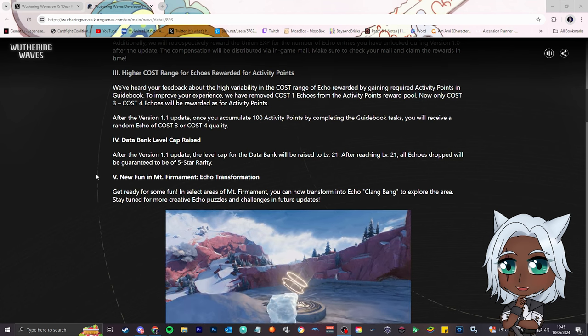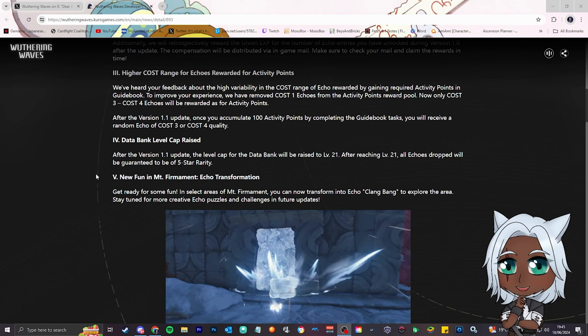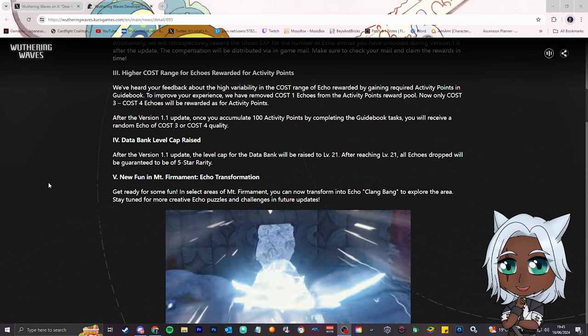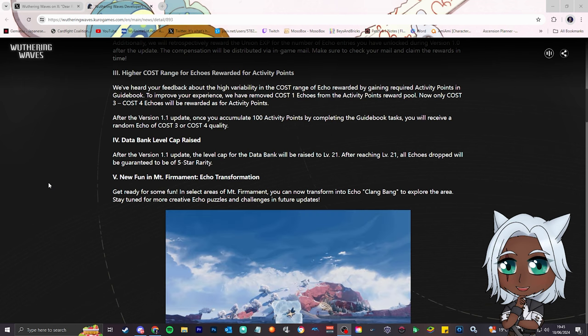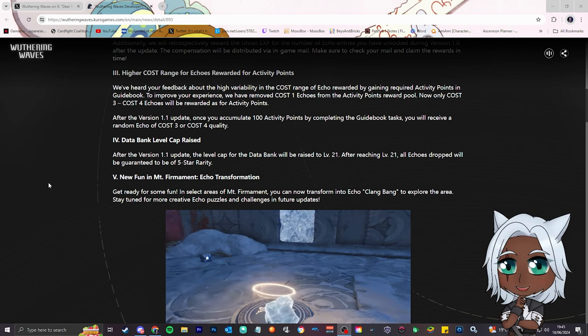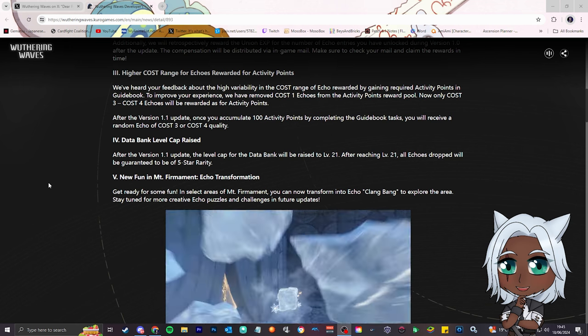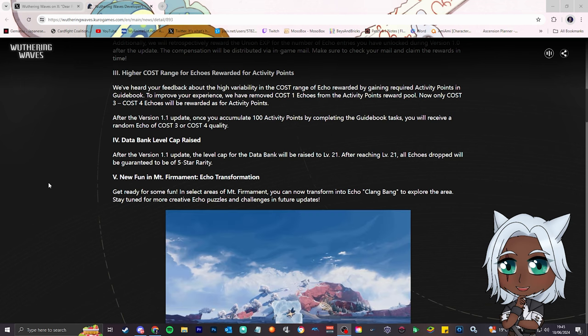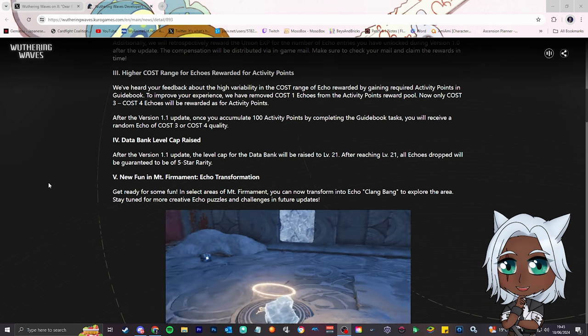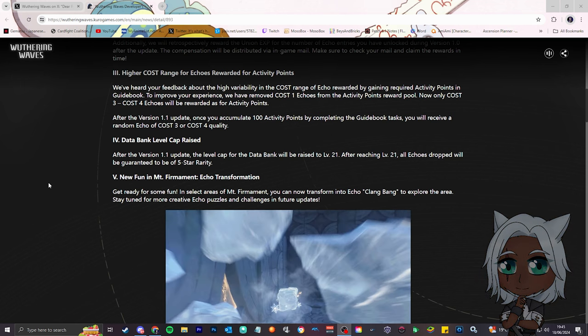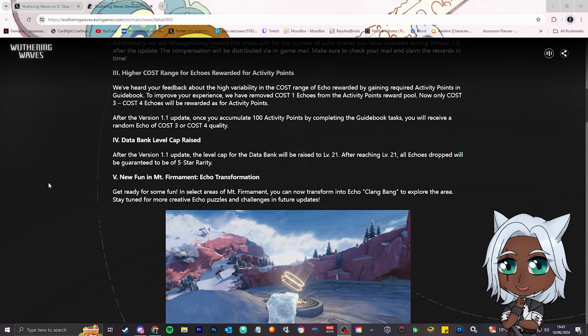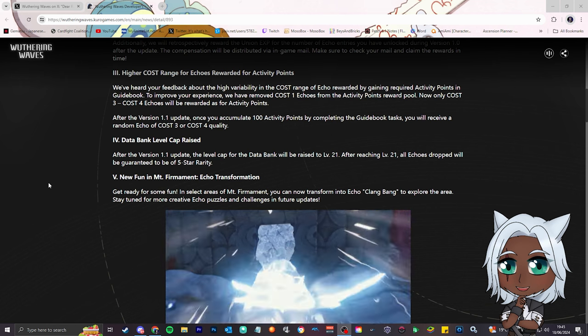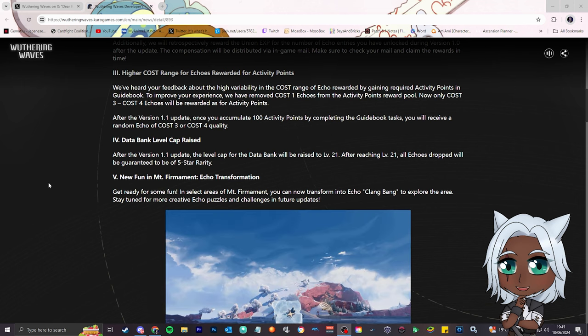Hoyoverse, are you looking at this? I'm sorry, I'm gonna call them out. That's amazing. The RNG still exists, RNG's still gonna be a bitch, but the fact everything is guaranteed 5 star, bro. We definitely have no need for those other echoes, that's really good with the synthesis on top. That's amazing.